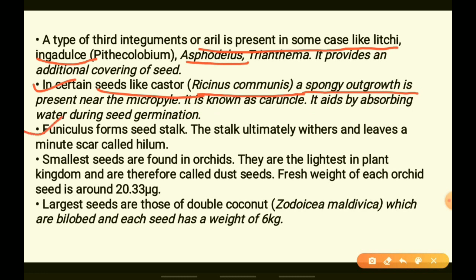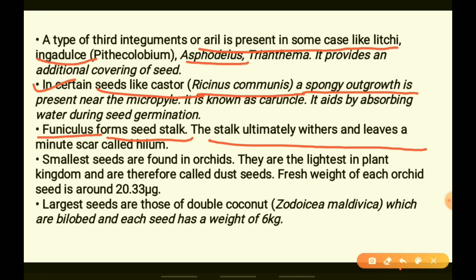The funicle is the seed stalk — the stalk of the ovule is also called funicle, and it will form the stalk of the seed. The stalk ultimately withers and leaves a minute scar called the hilum. For example, on a groundnut you can see a minute scar — that is the hilum.